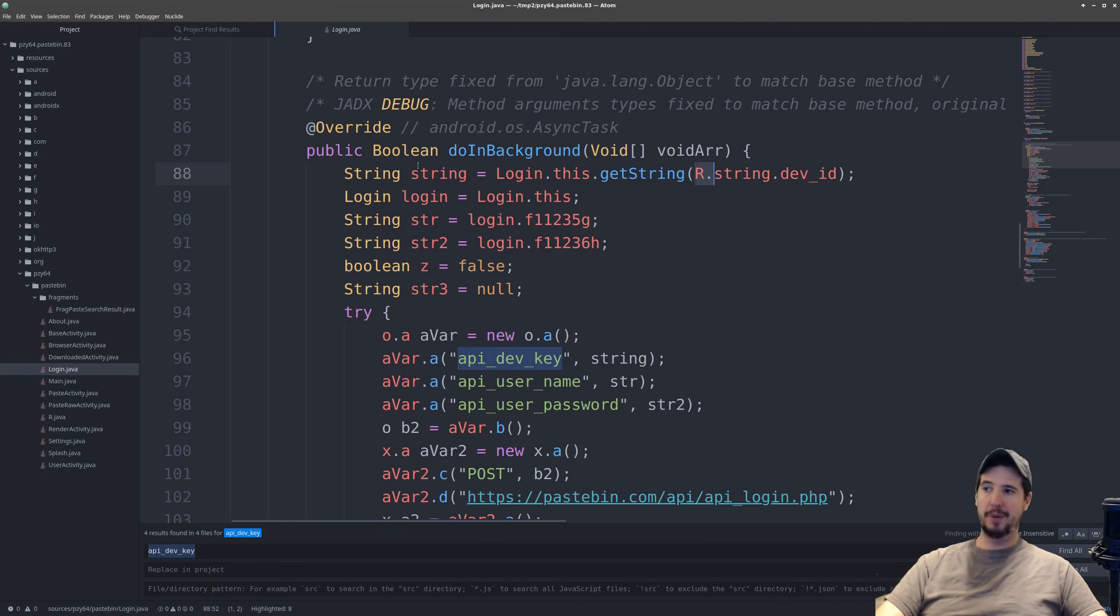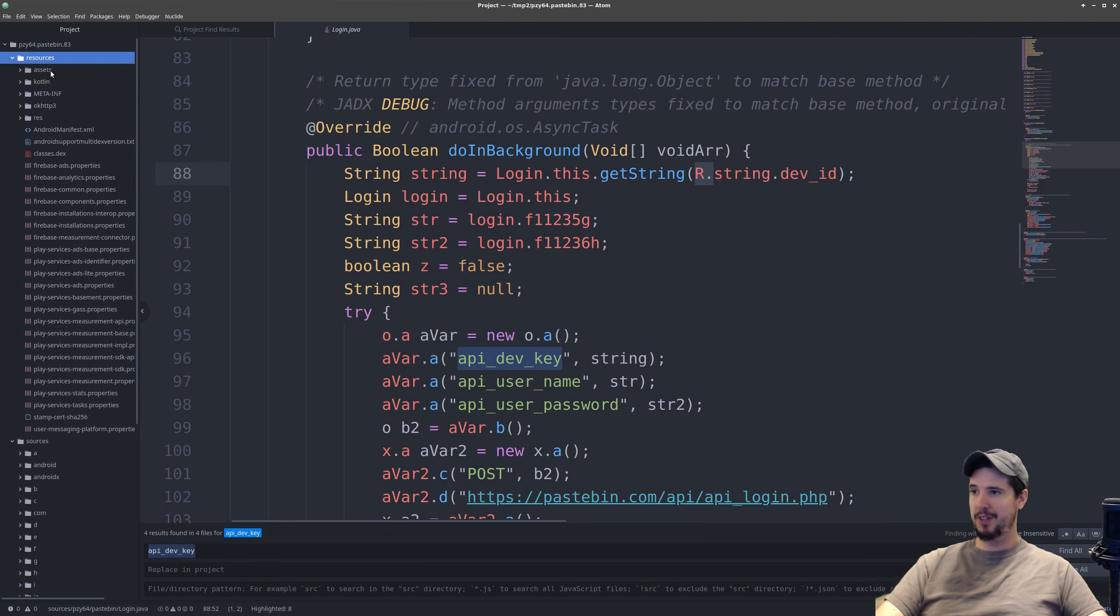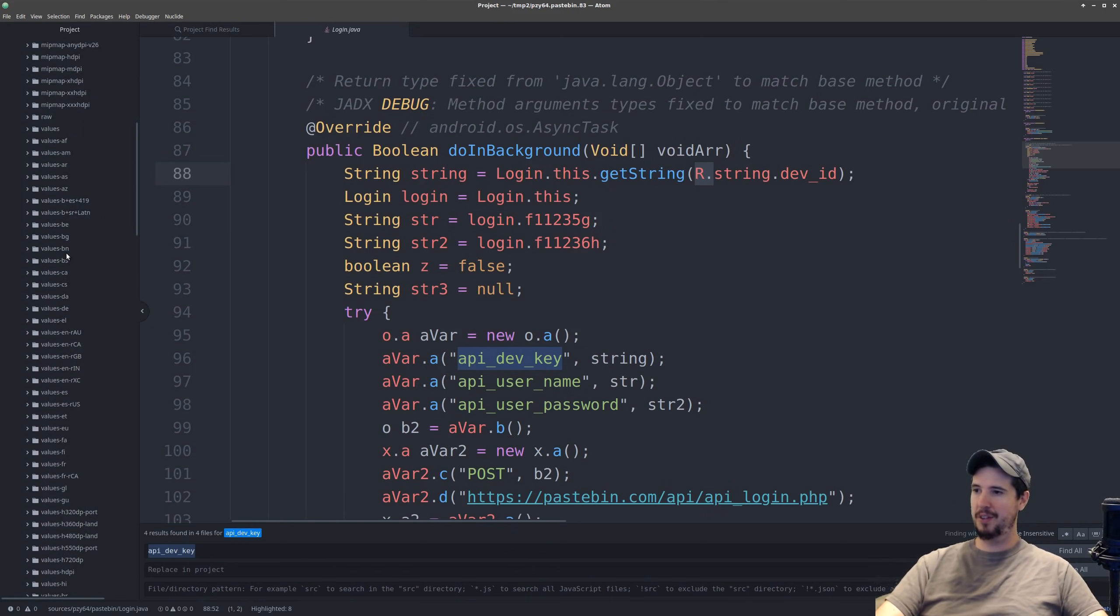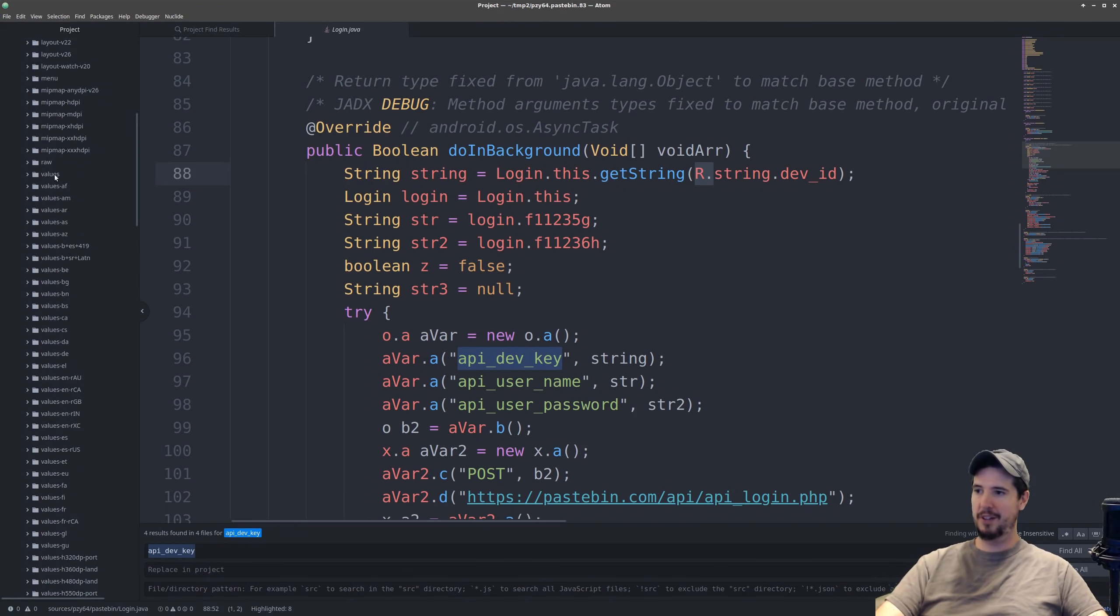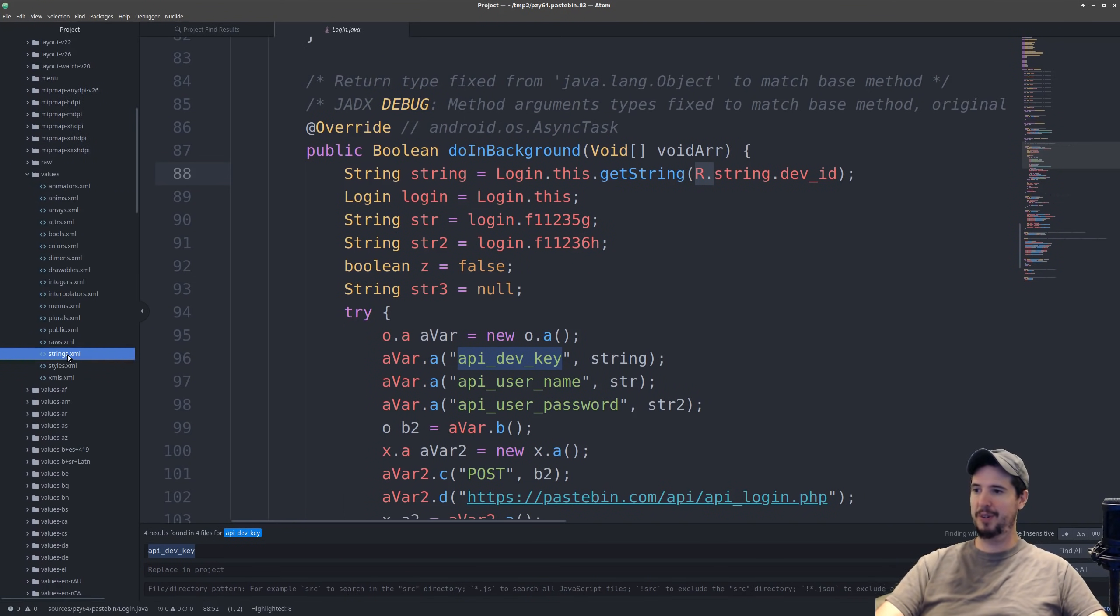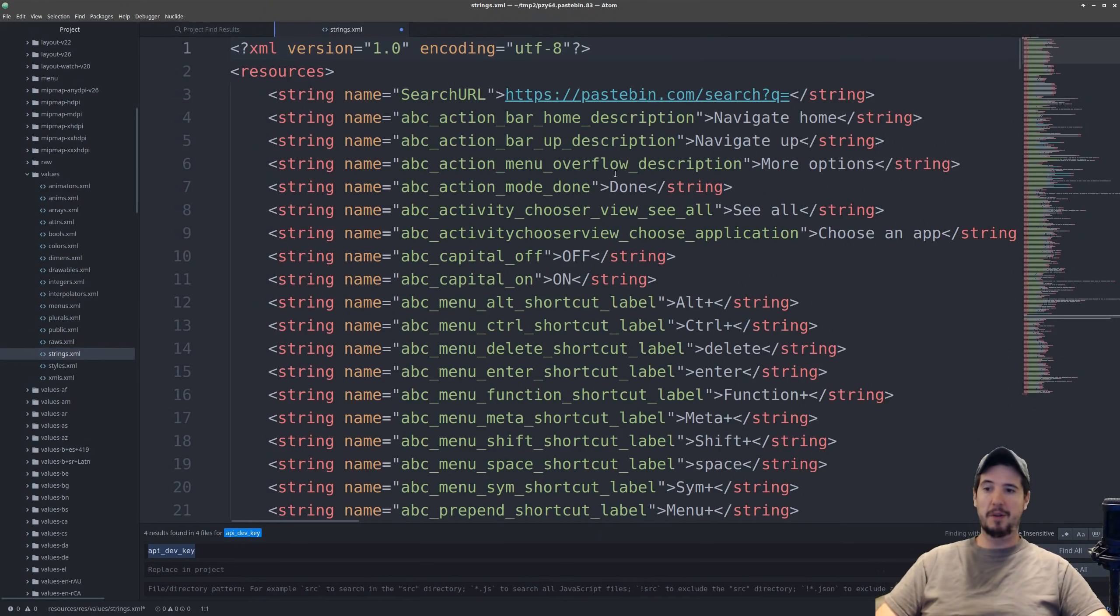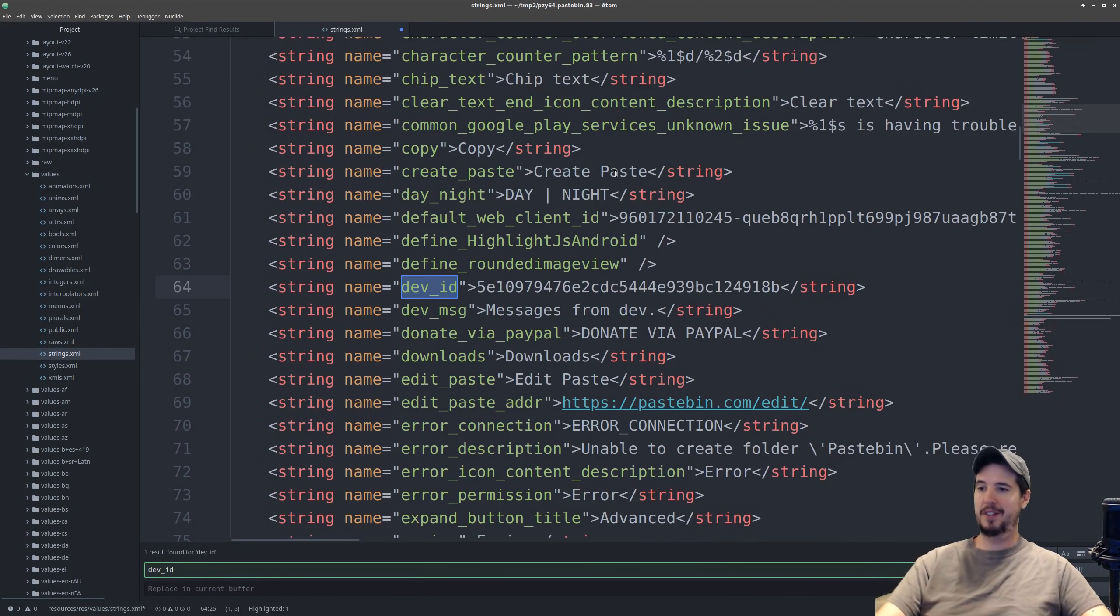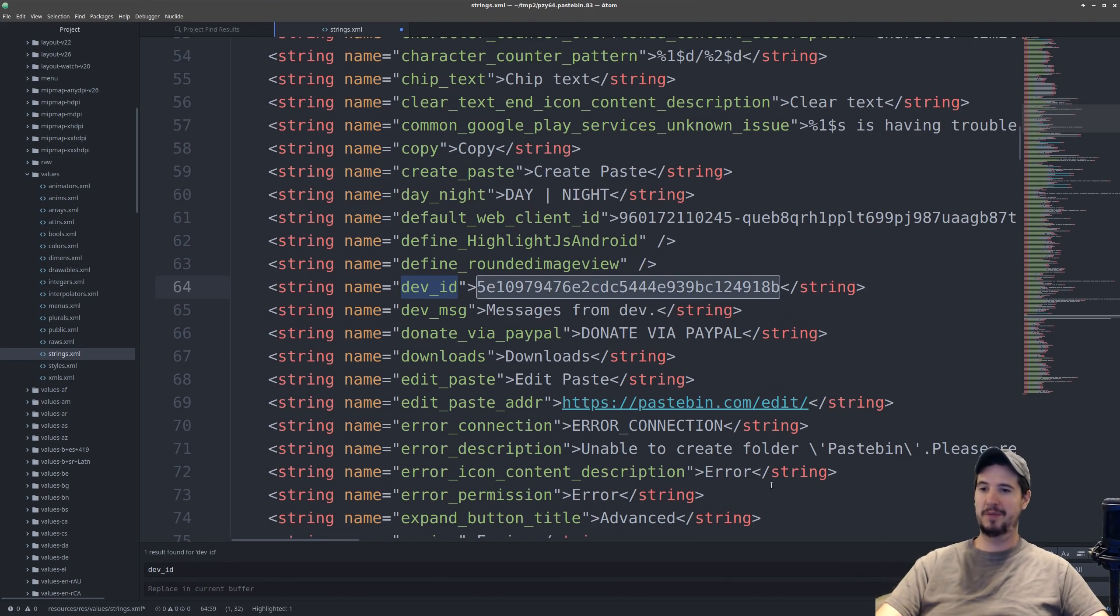So all we got to do now is locate that in our resources section so we got resources and then res and then we scroll down to values and then inside here is strings. Now all we have to do is a simple find command for dev underscore ID and it takes us right to it. So the treasure hunt's over we found what we wanted so now let's shift to why this is a bad idea.